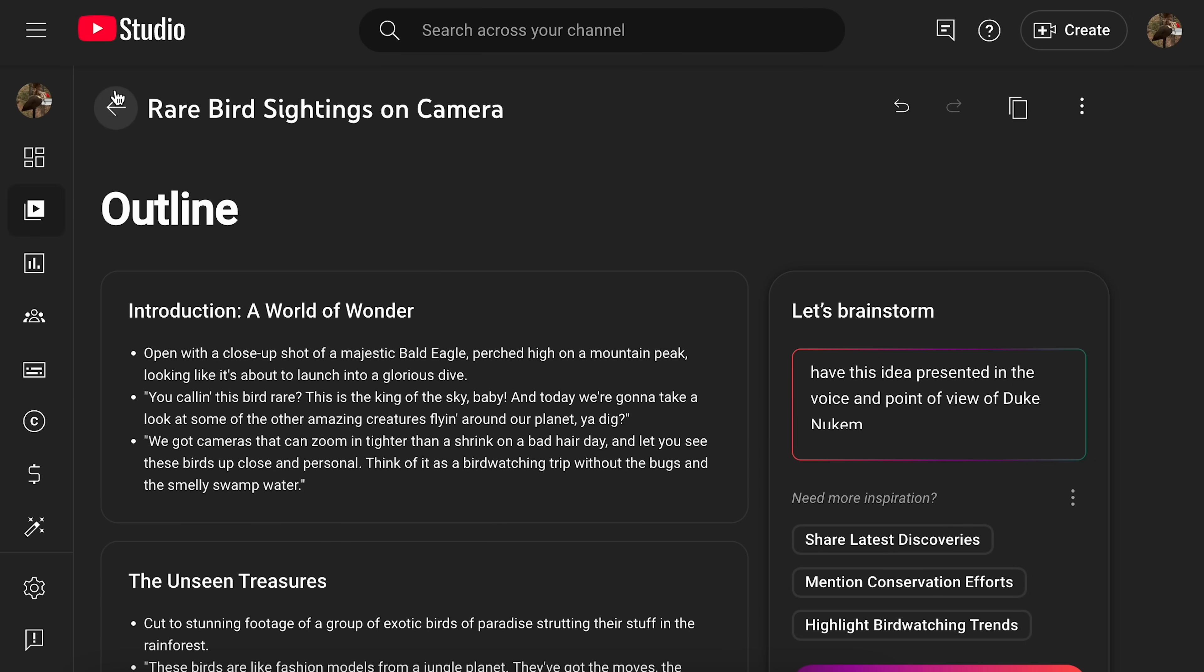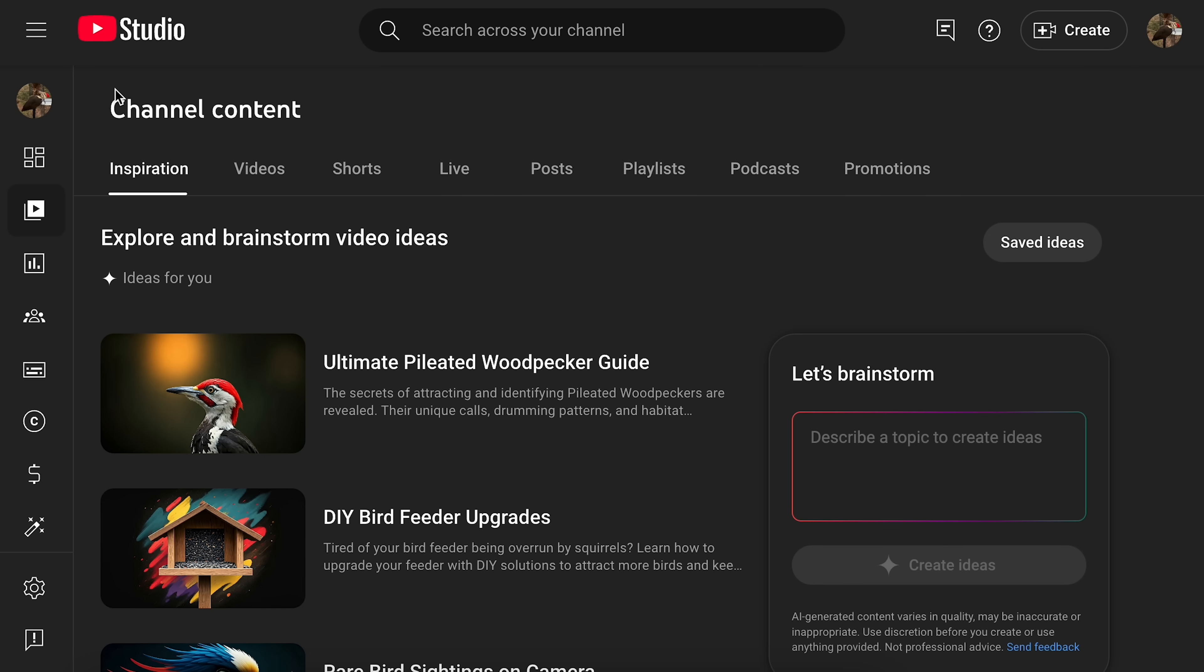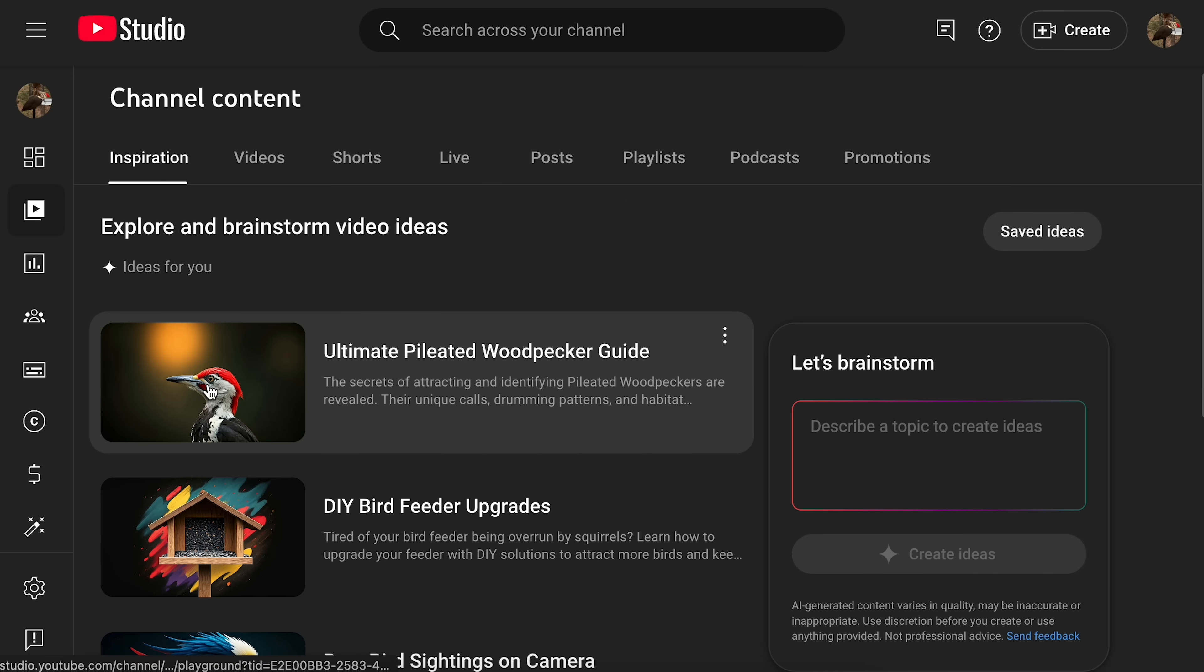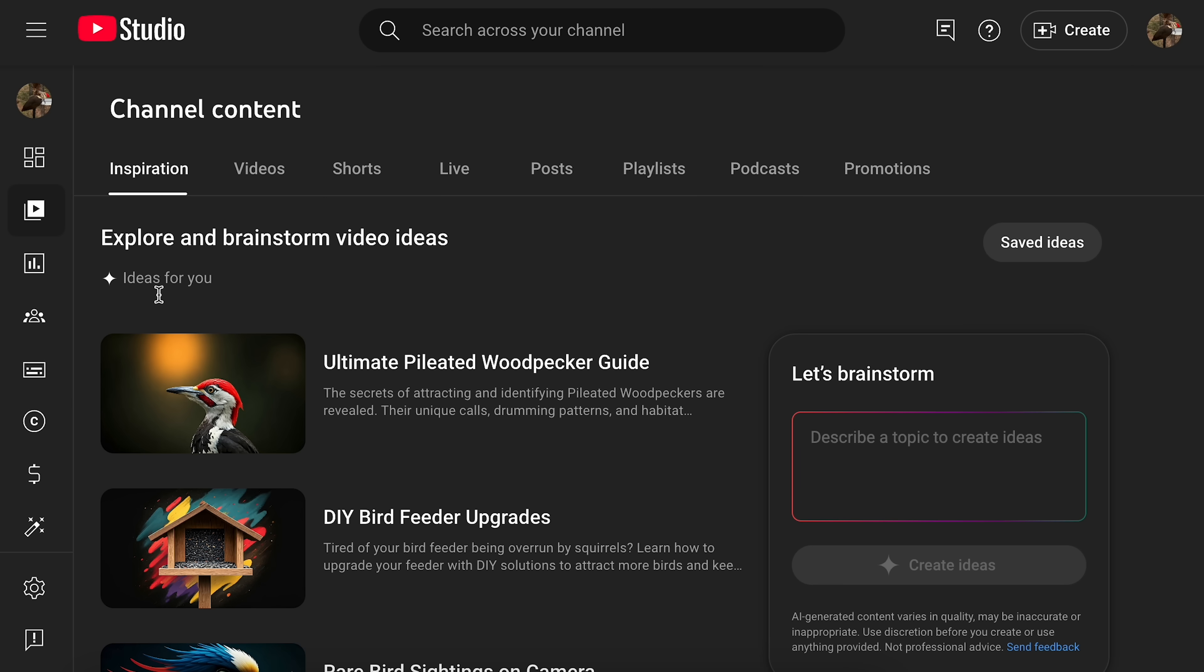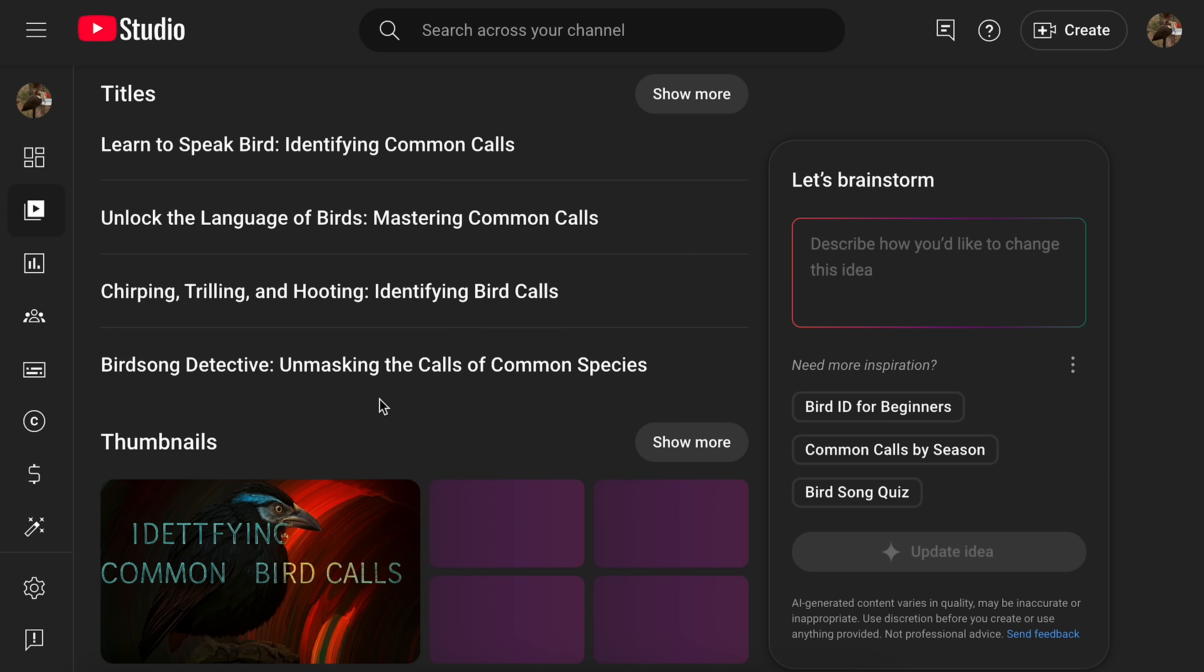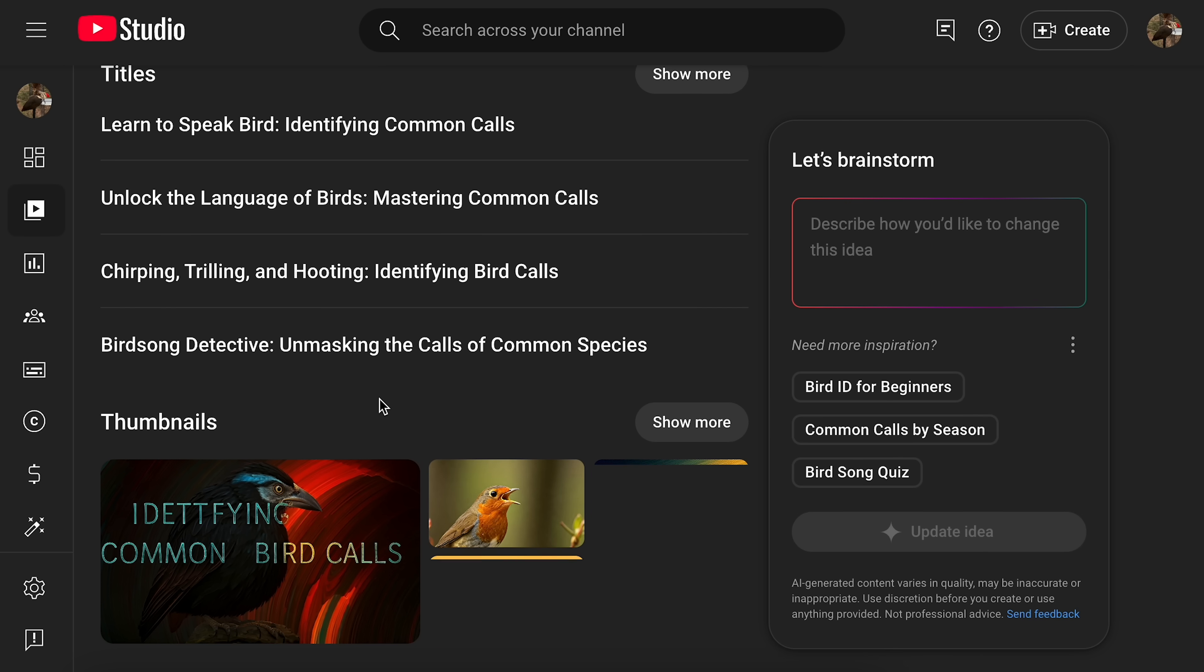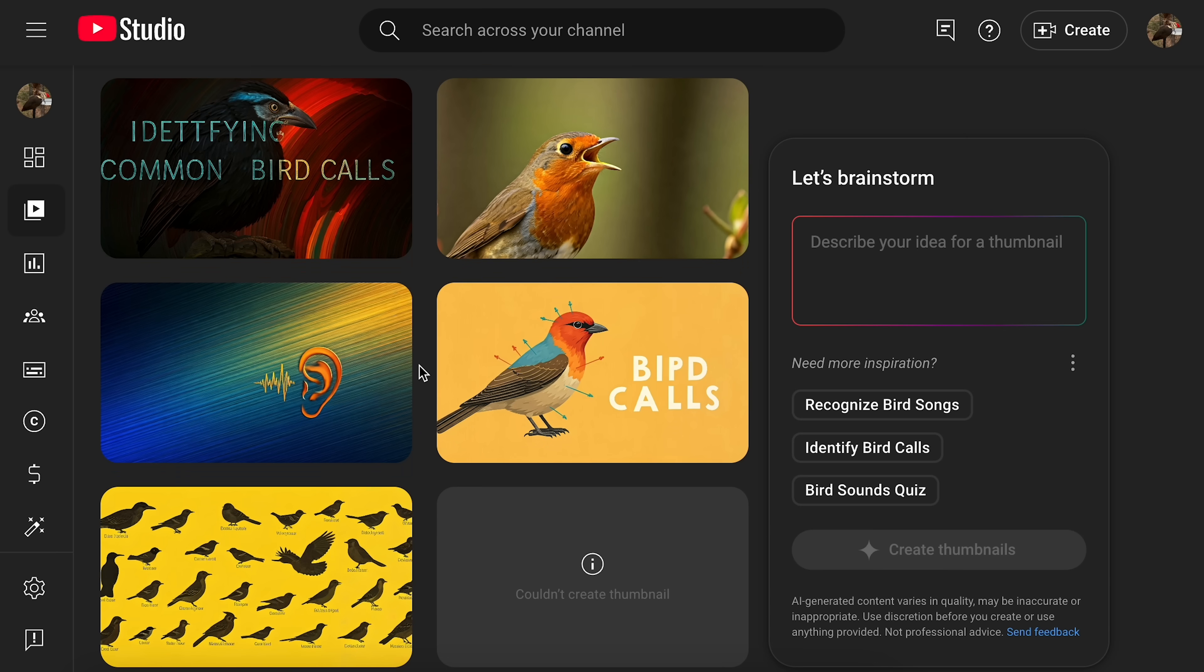Like, why? Really, why? If you're having this much trouble coming up with, like, ideas or, you know, anything, do you really want to have a YouTube channel to begin with? And then, you know, generating thumbnails and stuff like that is just, just seems like such a bad idea.